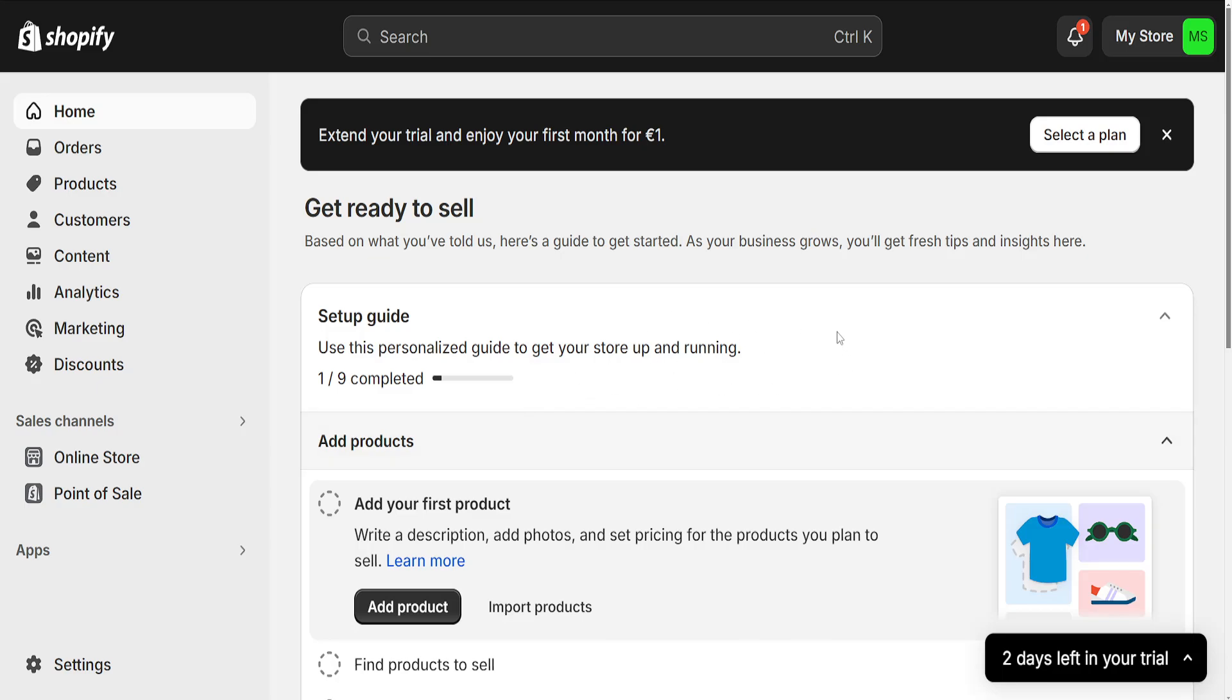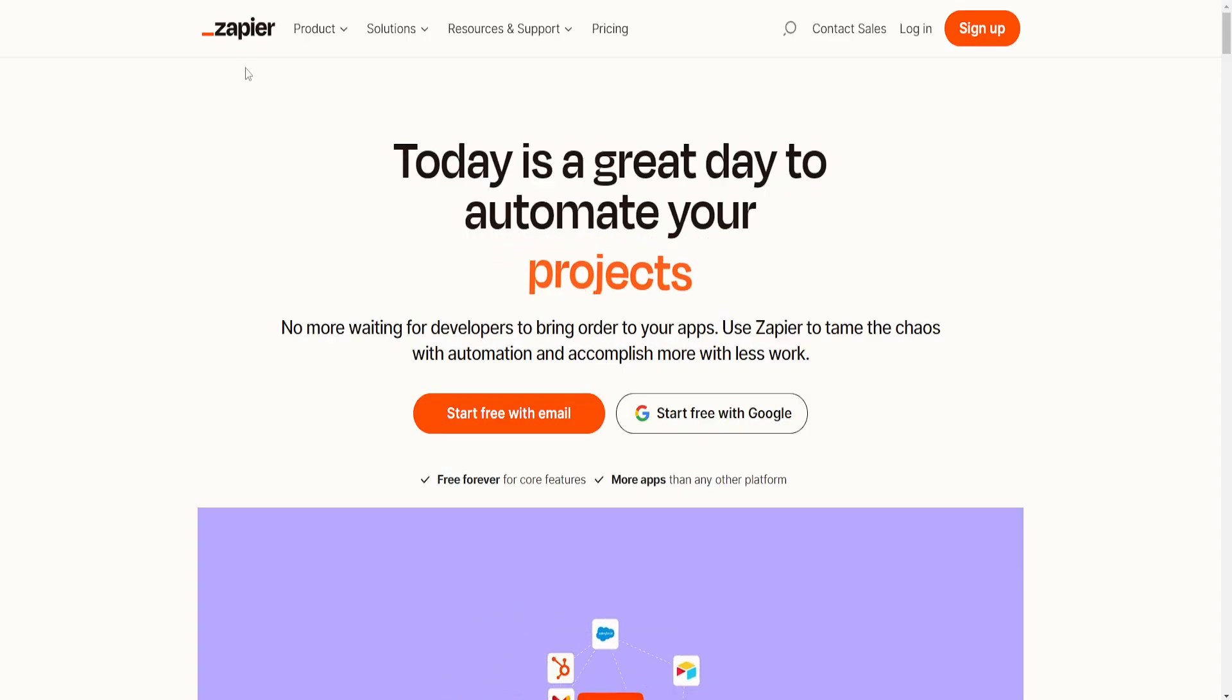How to connect Square Payments with Shopify. For this we will actually use this application, Zapier.